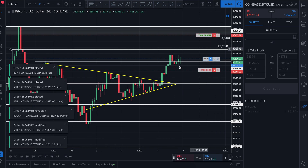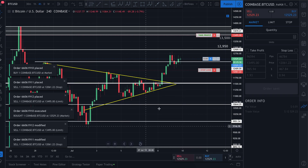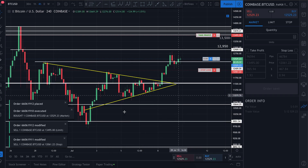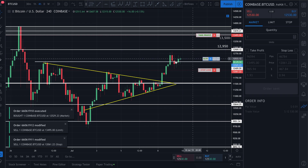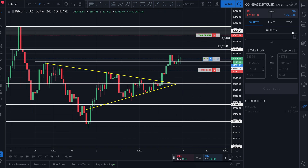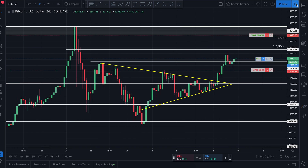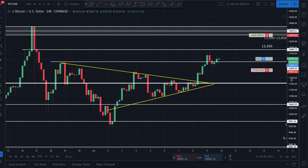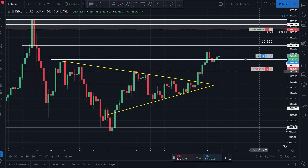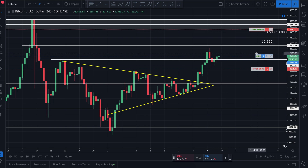Shortly after, the market order is executed. How do I know it was executed? Two things. First of all, I can see it right here immediately. I'm going to X out of this order block to get more screen. Now I can see right on my screen where I bought — my entry position.